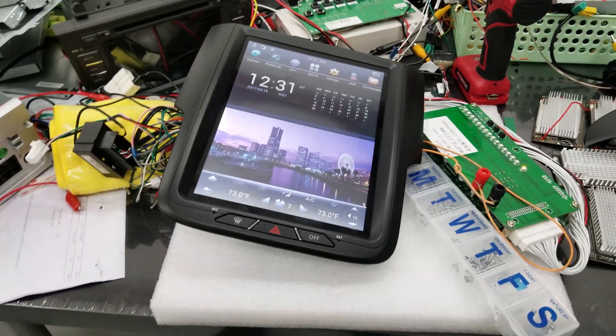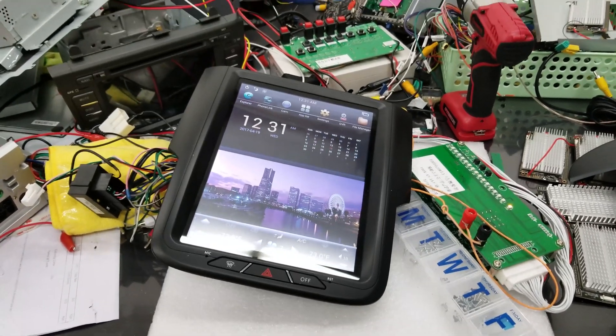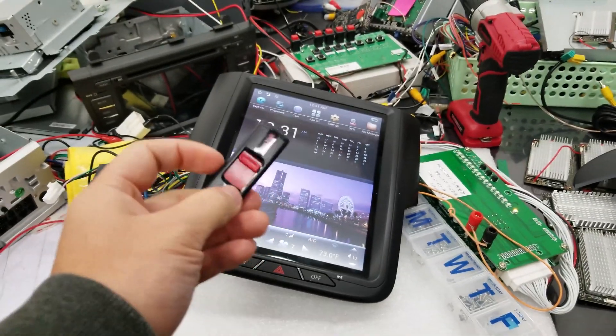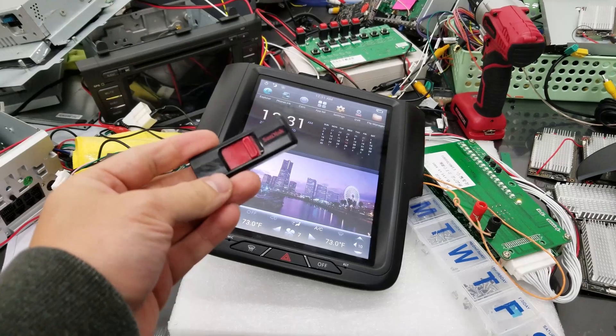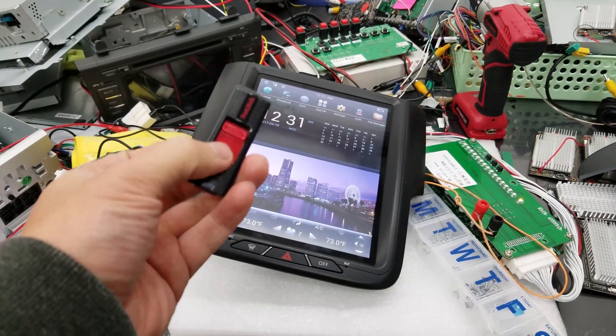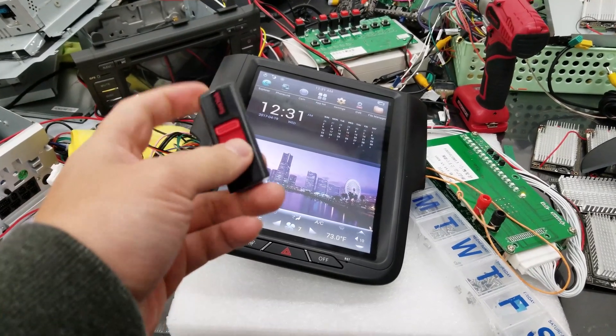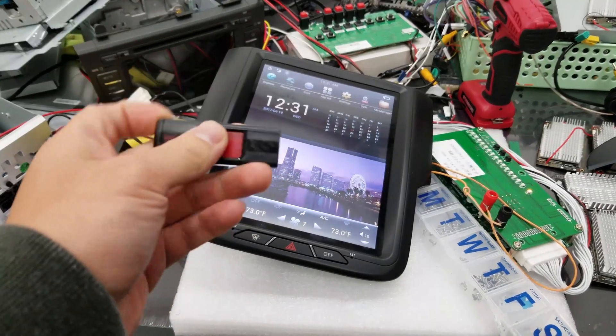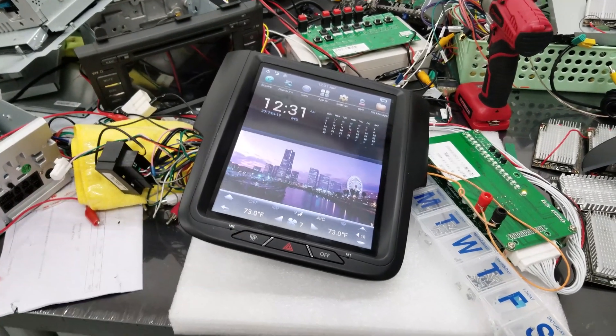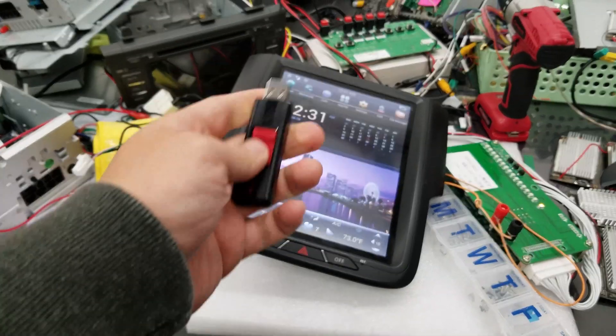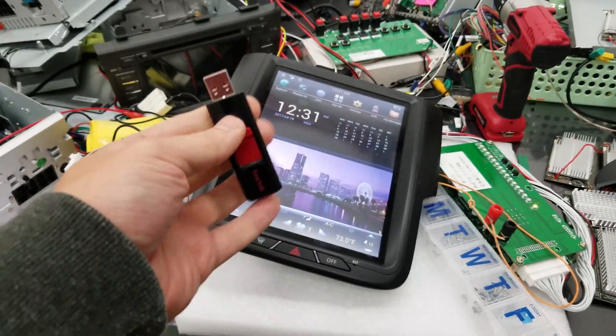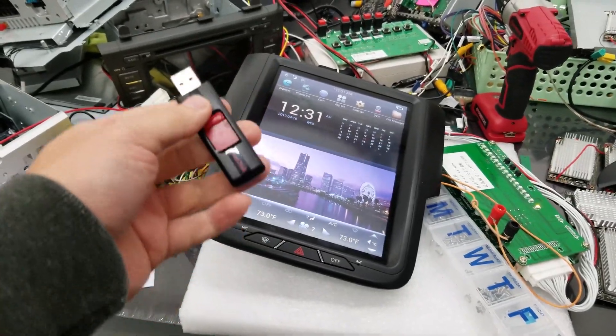So again, you're going to have your thumb drive. It needs to be FAT32. There will be a video link in the description on how to format FAT32 for your thumb drive. But now that you have the file inside here, you're going to plug it into the unit.